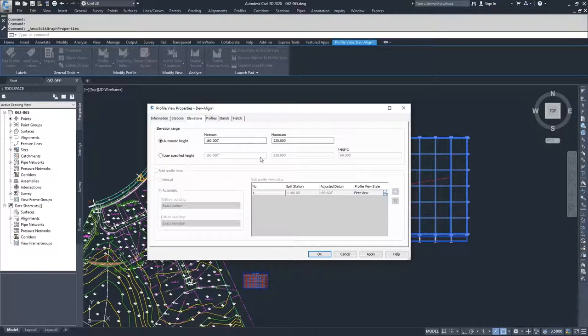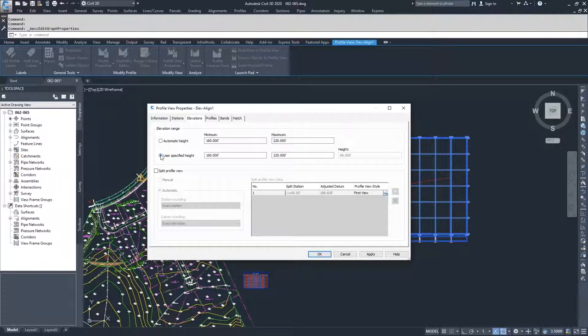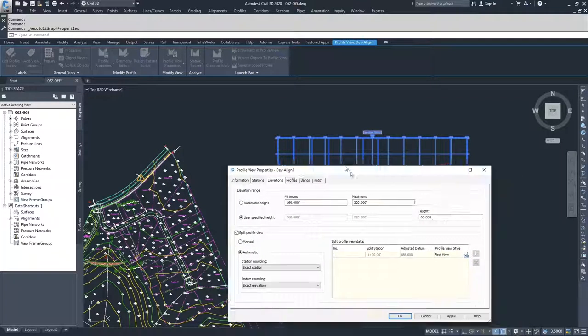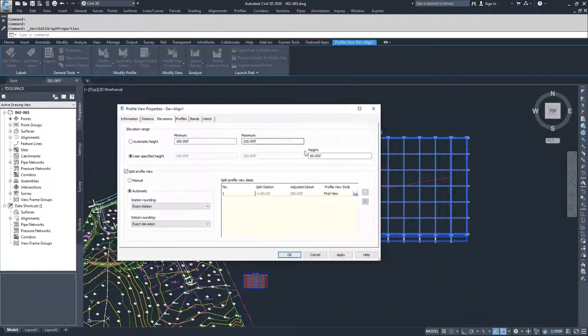If you want to split your profile view, what you need to do is you need to go down and select a user specified height, and then check the option for split profile. Because this is a very flat profile, I can't get a good split going on with the current height selected.